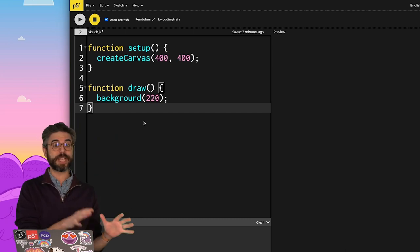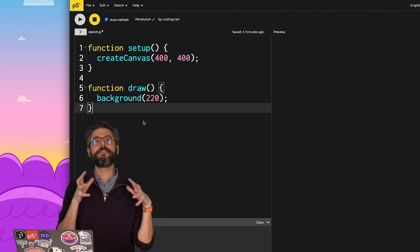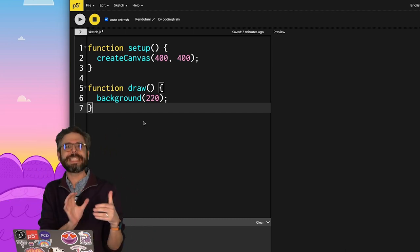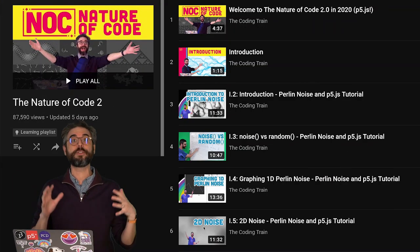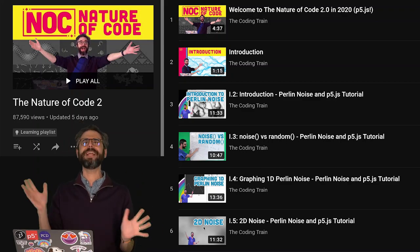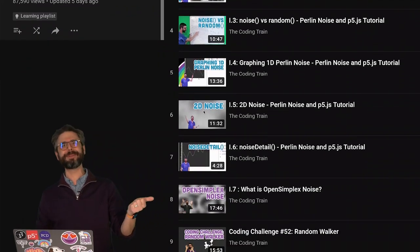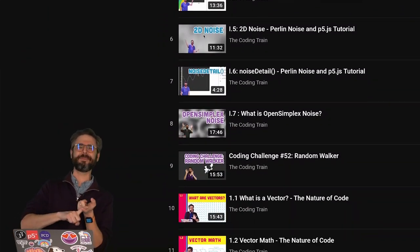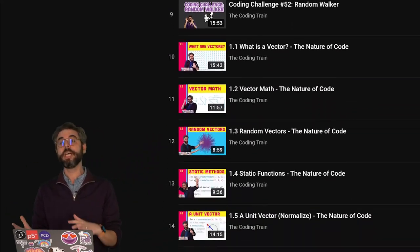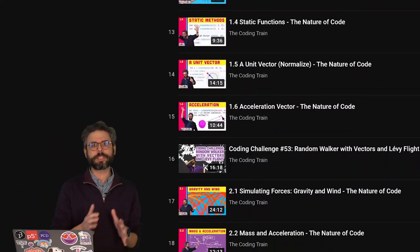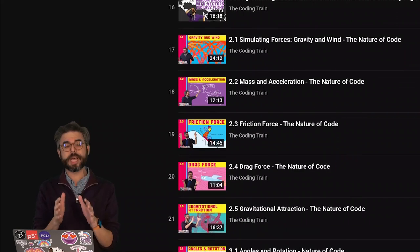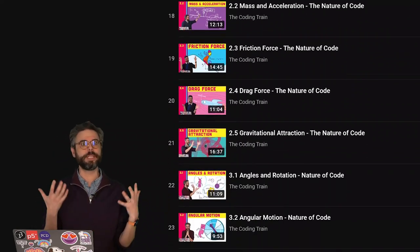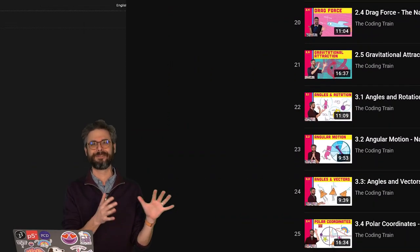Now, this particular challenge fits quite nicely into my Nature of Code playlist, which has way too many videos about trigonometry, oscillating motion, vectors, and forces. So while you don't need to go back and watch those to follow along, I will be building on top of a lot of the concepts covered there.